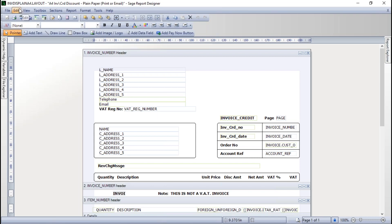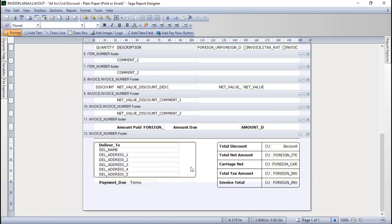Coming back to editing our layout - we're in the Report Designer now. If you're not familiar with it, there are great recordings available on how to add a logo, add text, draw a box, change alignment and font styles, move things around, or add a data field pulling information from a customer record. Links will be included in your follow-up email. For this layout, I want to add a message to the bottom using the delivery address area.